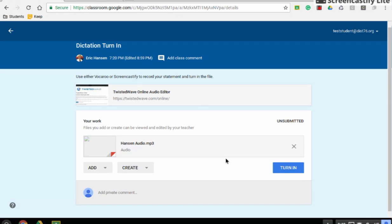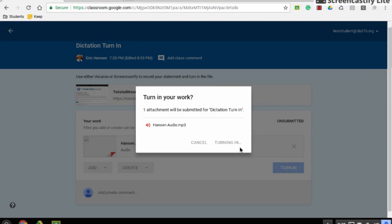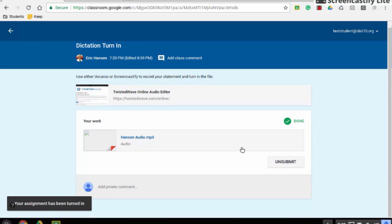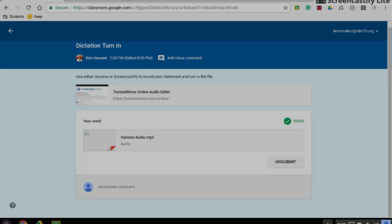And once it shows up, I just turn it in. And my teacher now can listen to my audio. Add any sort of comments they want. Make a new assignment. Students could do the exact same thing. And it will help us record and practice speaking, whether for access testing or for any sort of way you want students to turn in audio. Thank you.